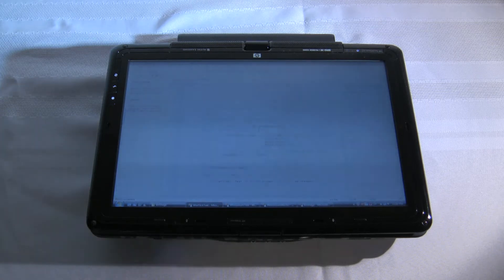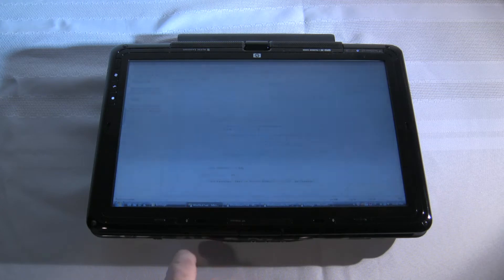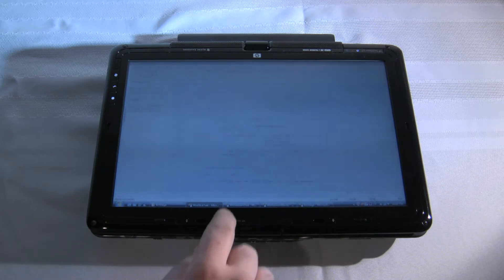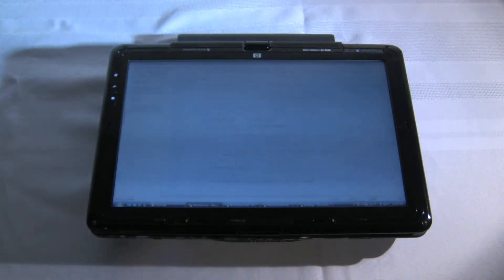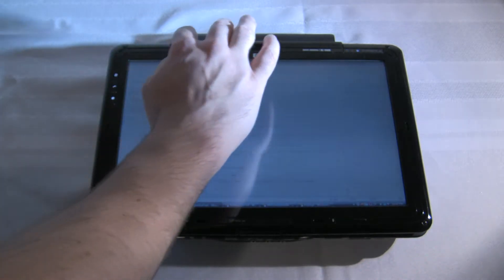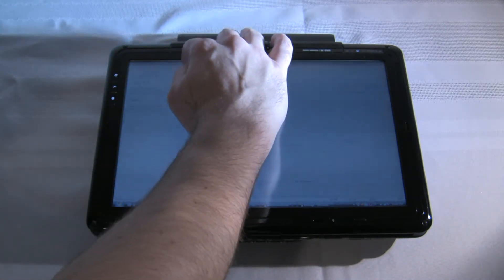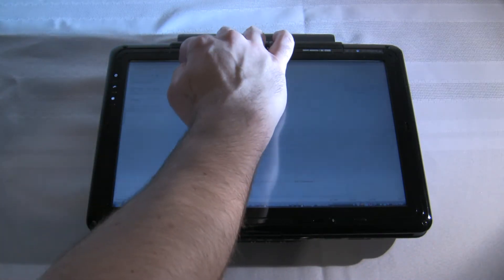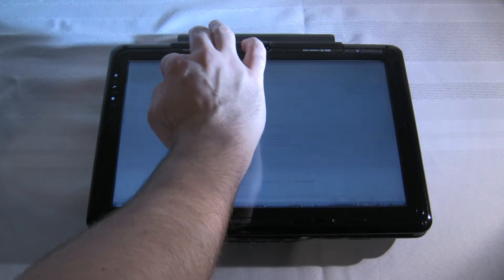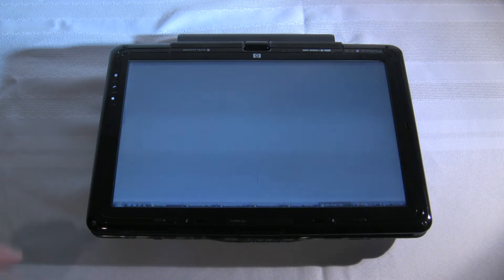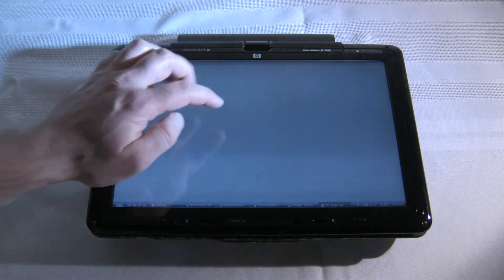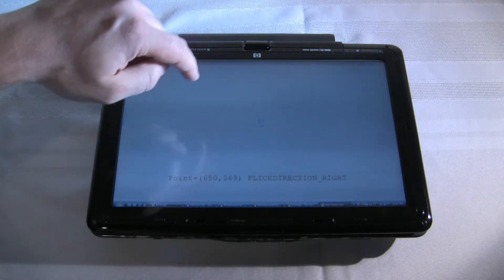I just wanted to demonstrate some test software that I created to show off what you can do with capturing tablet flicks. So we go ahead — it was written in Visual Studio — and we'll go ahead and start it up. Basically what we can do, we can do tablet flicks.